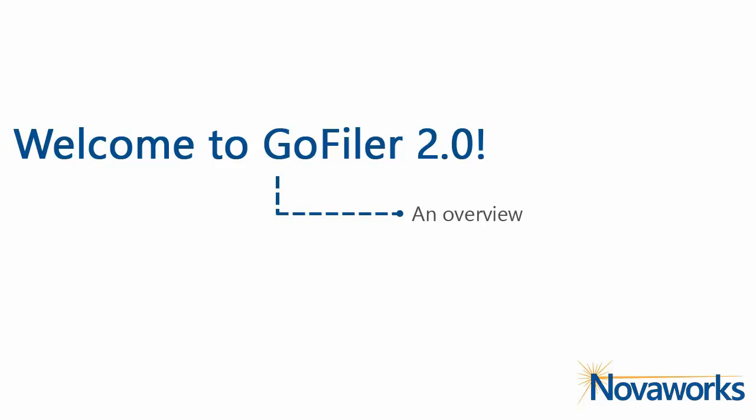Welcome to GoFiler Online 2.0. We've updated our look and enhanced many of our features, so you can have an even better Edgar filing experience.